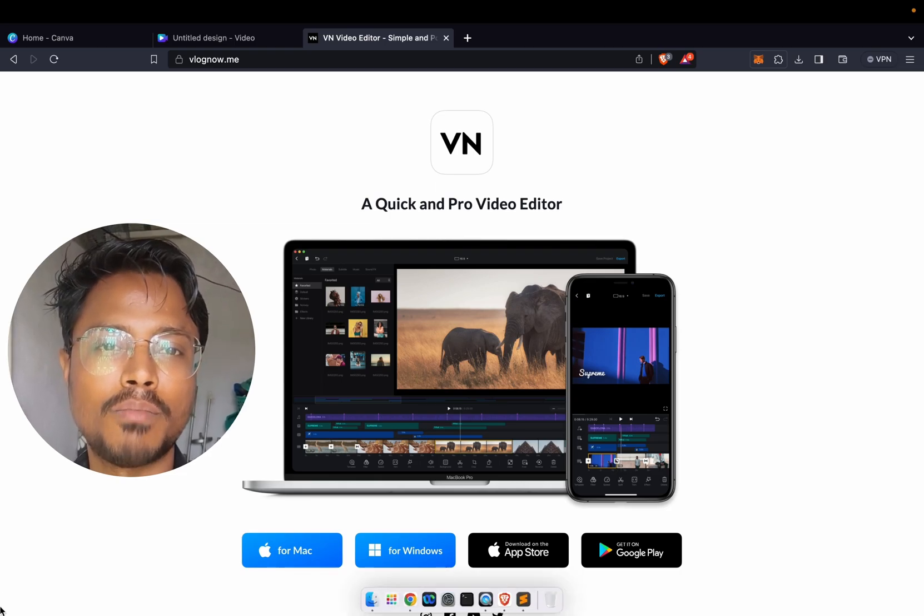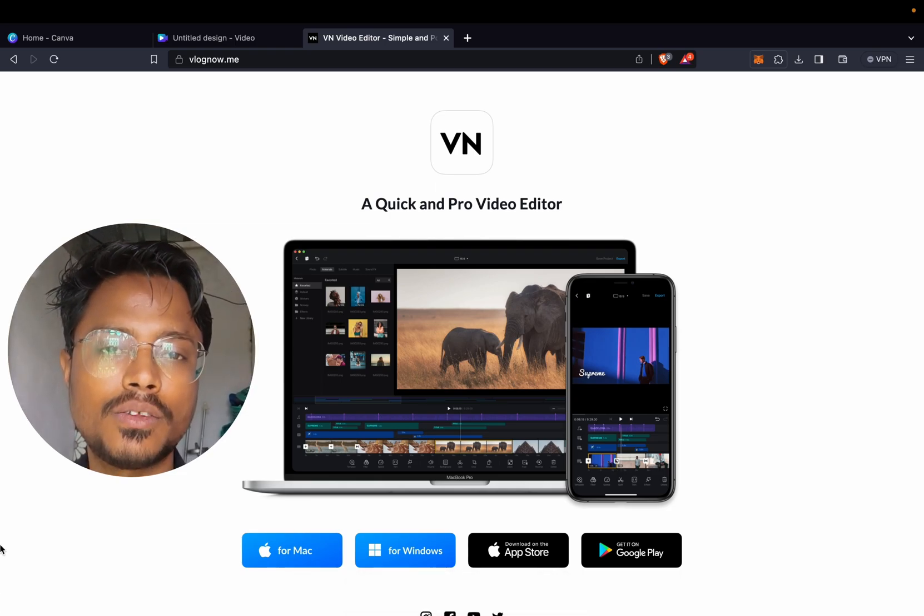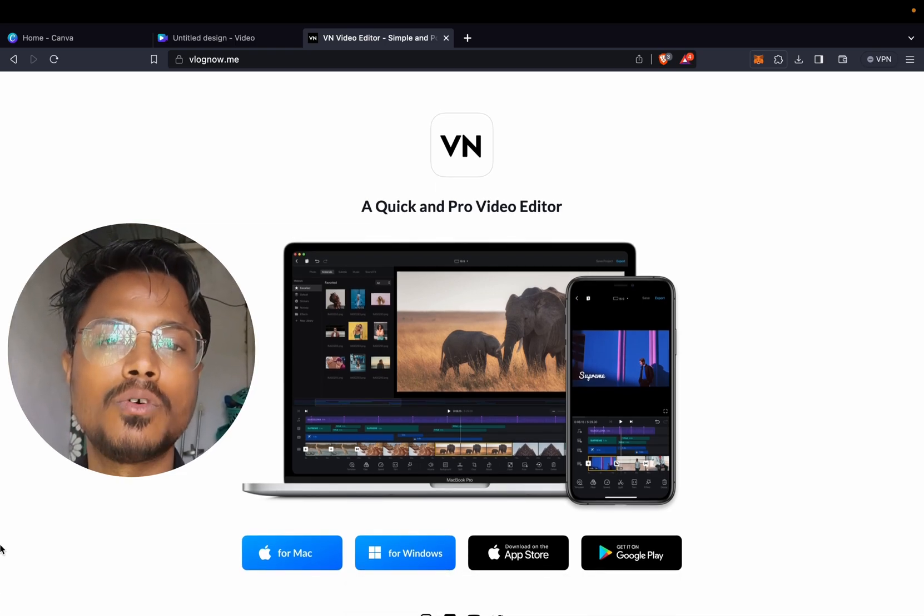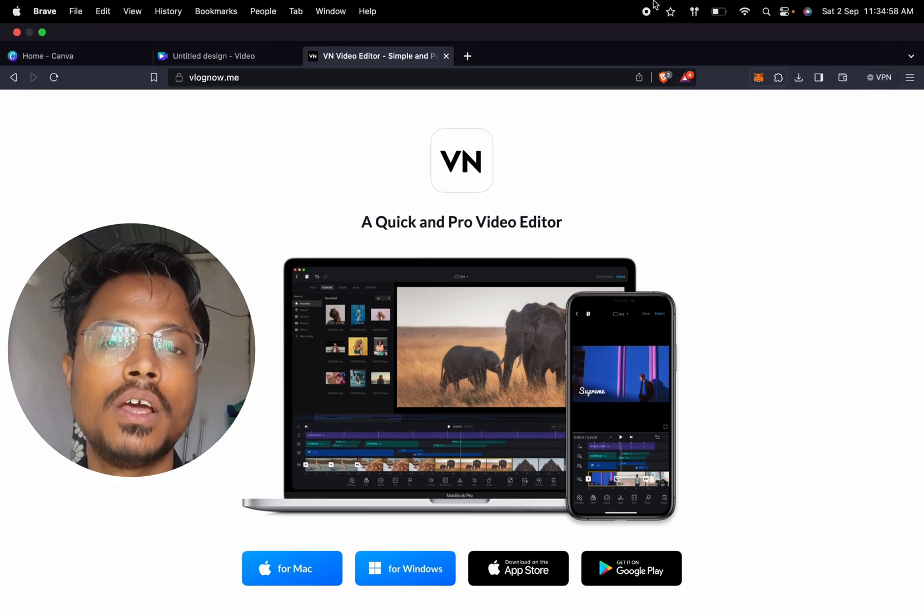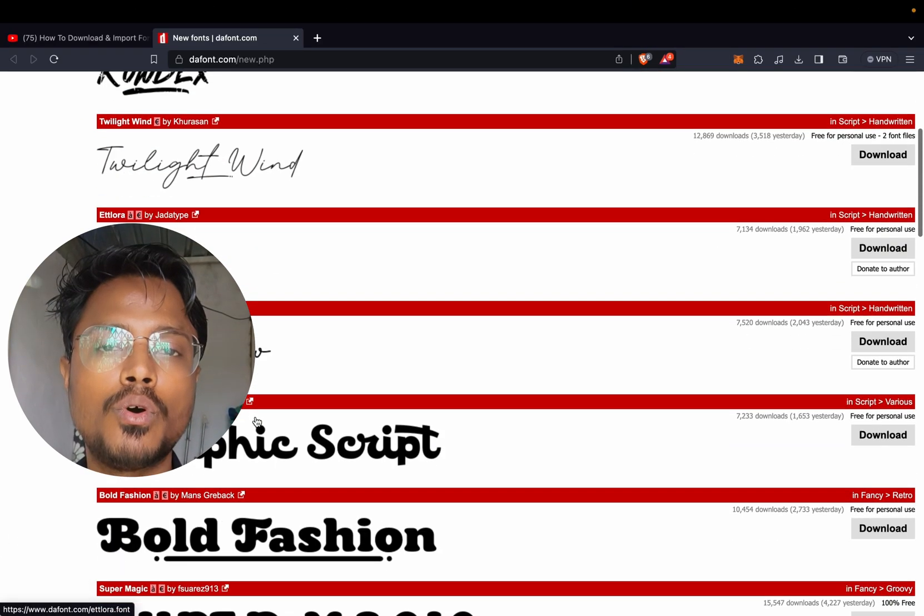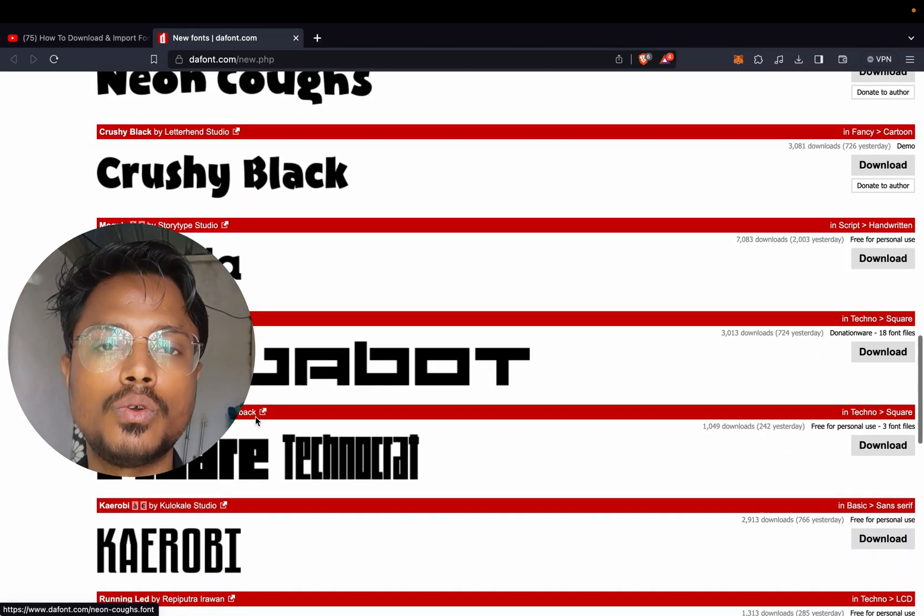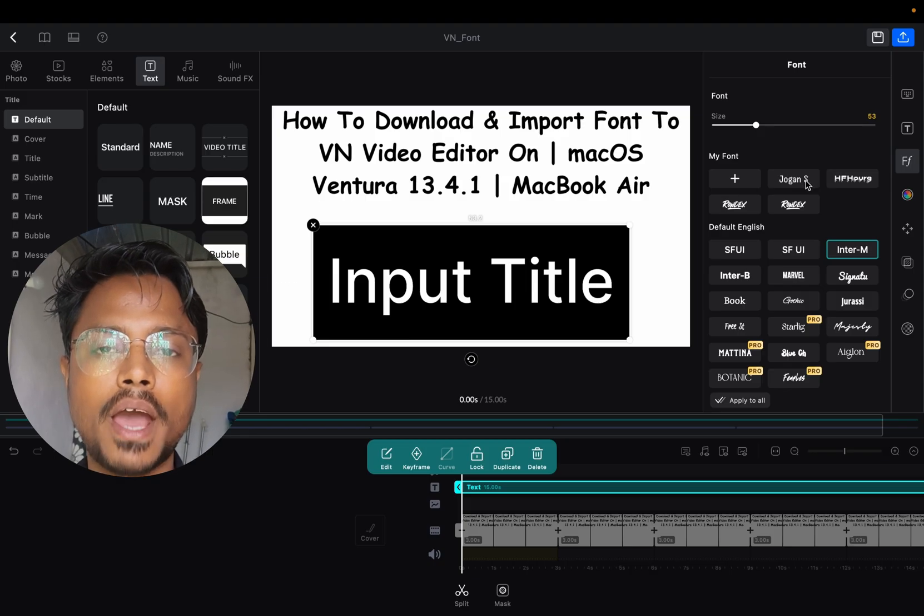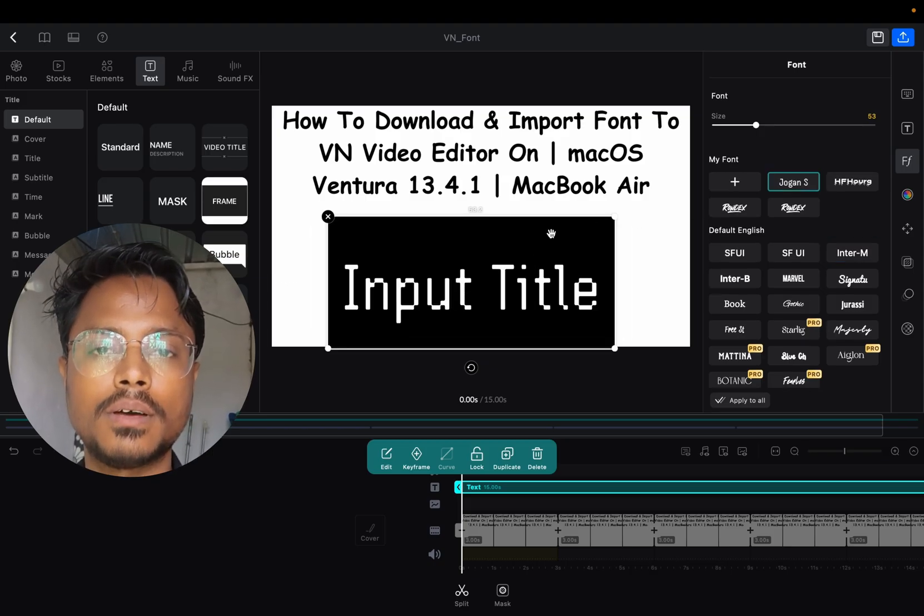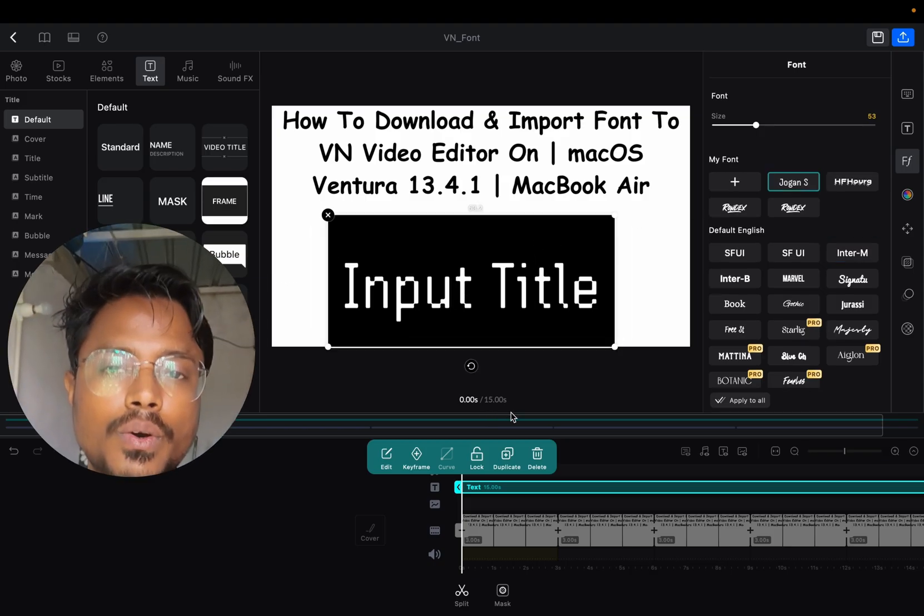Welcome everyone, my name is Imran Chowsh. In this video, I'm going to show you how to import different types of fonts to your VN editor in your Mac operating system. Let's start.